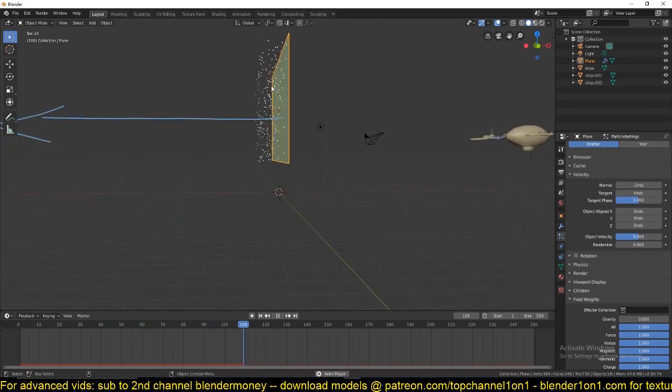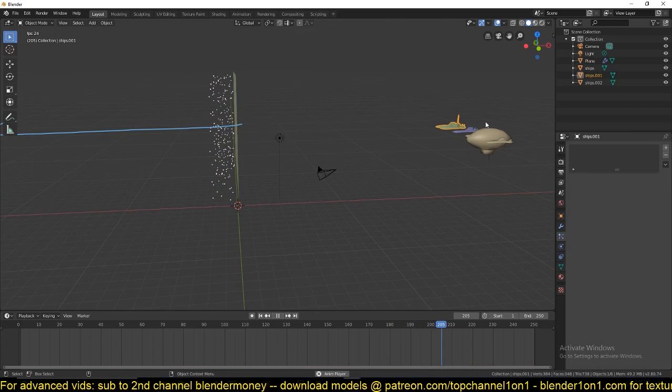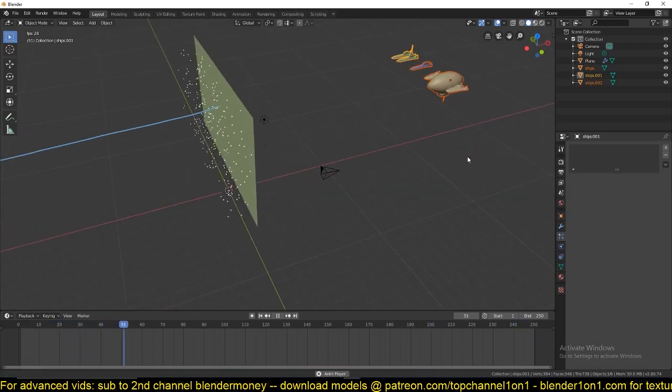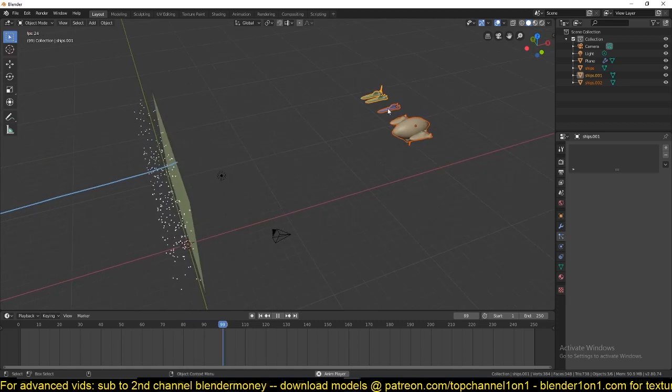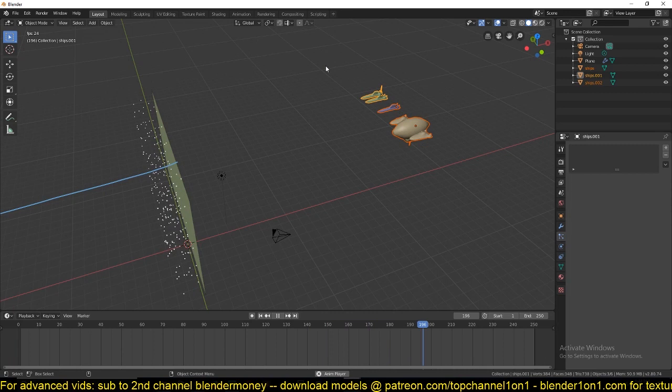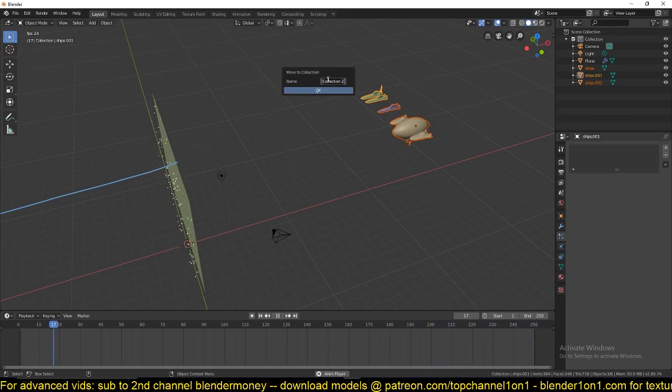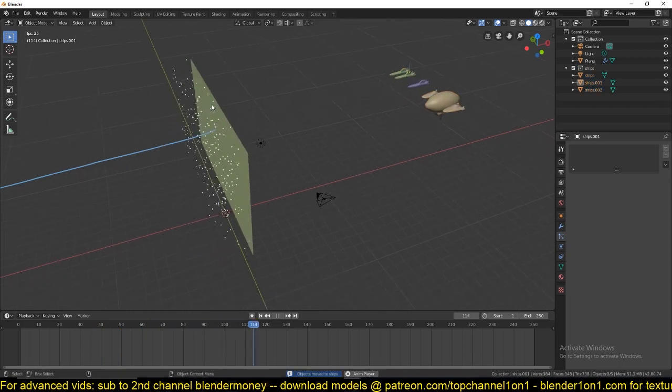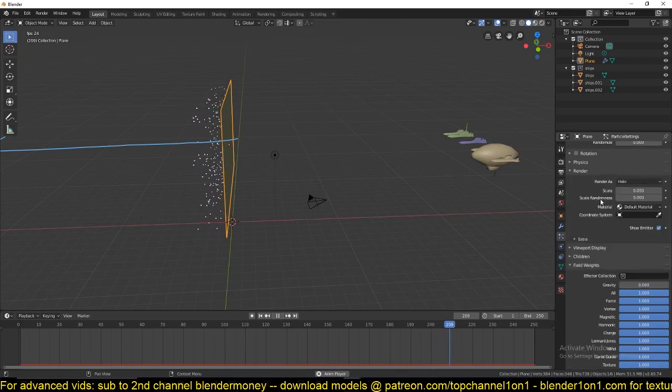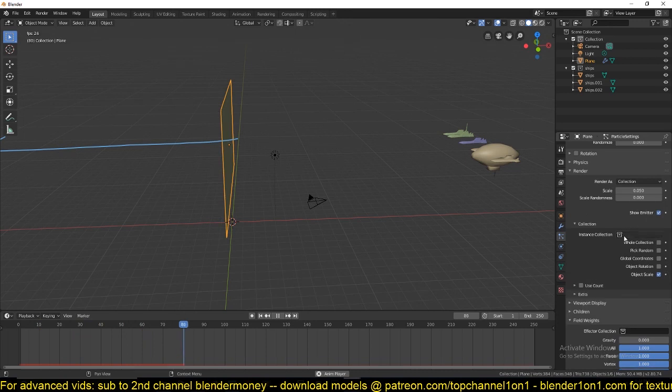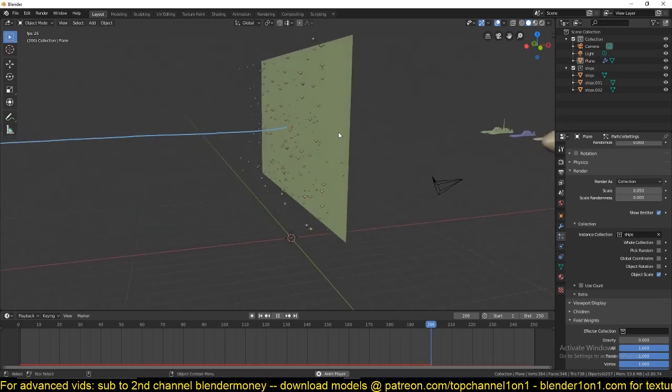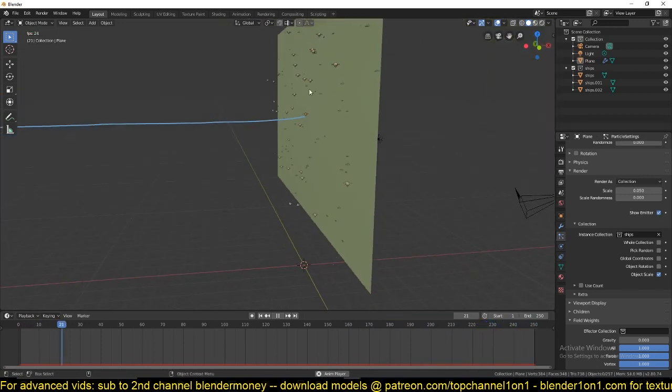So right now we're just spawning particles. Instead of doing that, we're going to spawn these meshes here. I usually like to have them in a collection, and I'll name it ships. Under render settings, I can change render as from halo to collection, and then select the collection you want to spawn. You can see we're already spawning the spaceships.